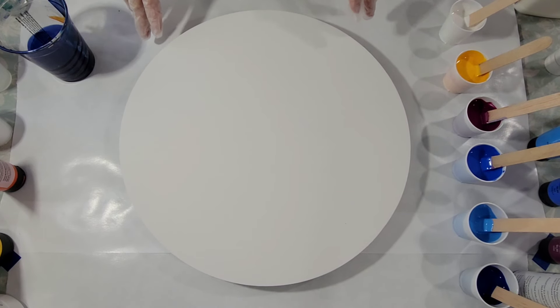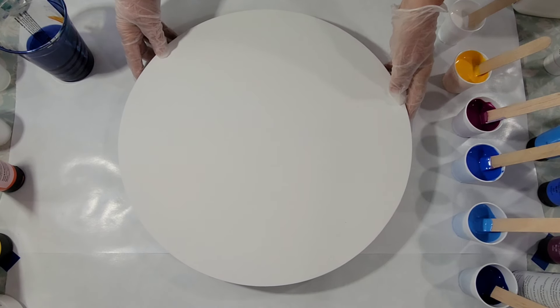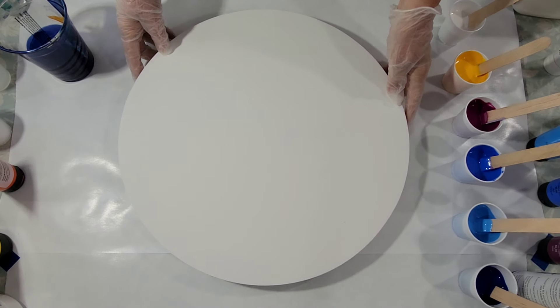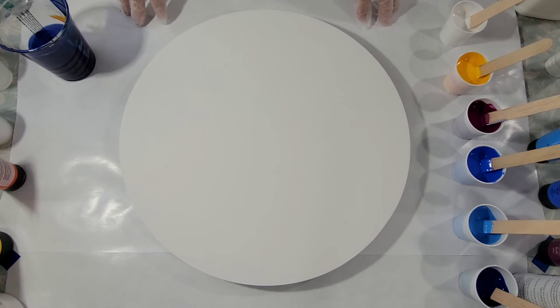Hello my friends. I'm going to be doing a flip cup on this round canvas, but first I have a couple of announcements to make.